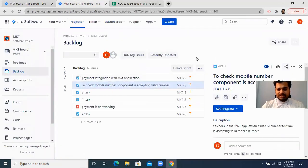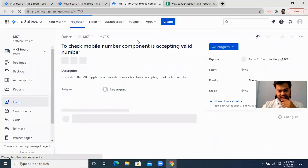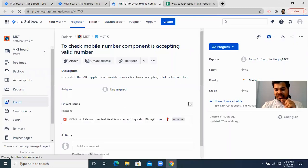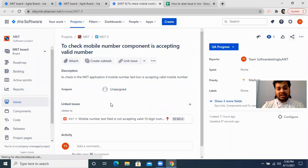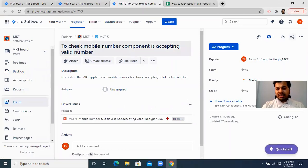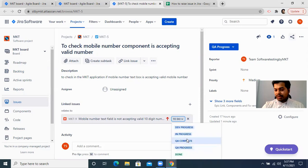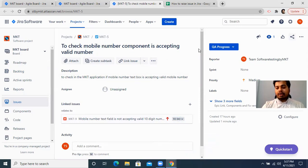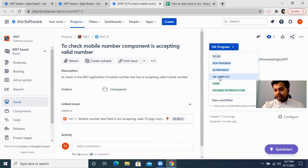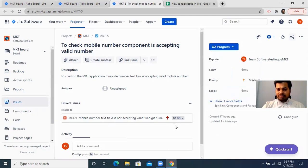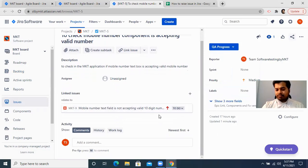Now if you open that original task again, you can see the bug you raised is attached to it. This is the task you were working on — checking if the mobile number component accepts a valid mobile number. Under 'Linked Issues,' the bug is linked to this task. This means until this particular bug is fixed, the task cannot be moved to QA complete.